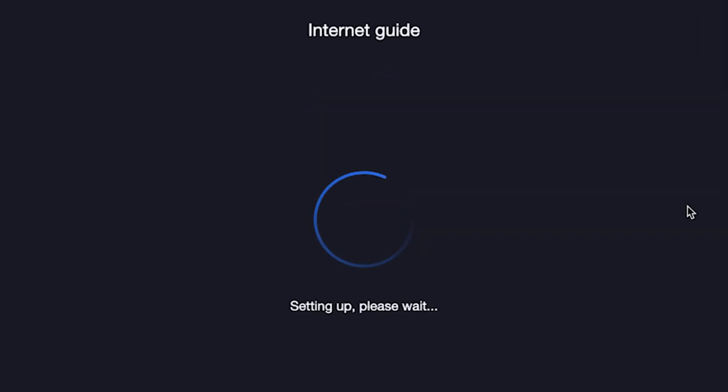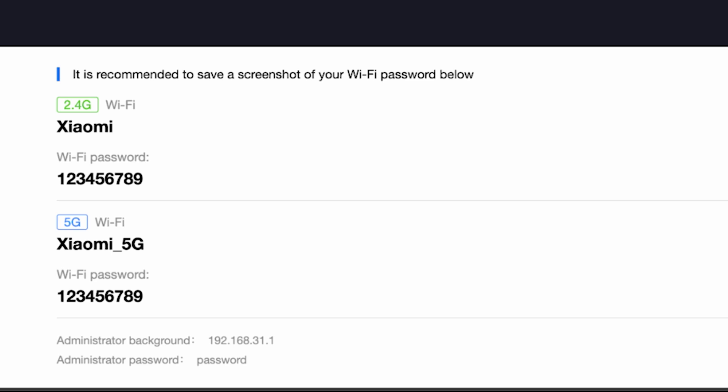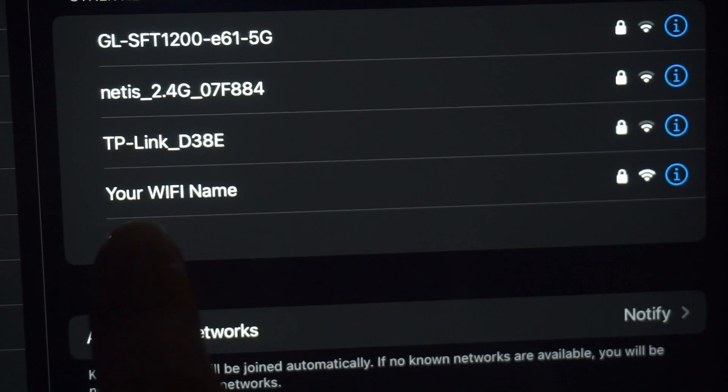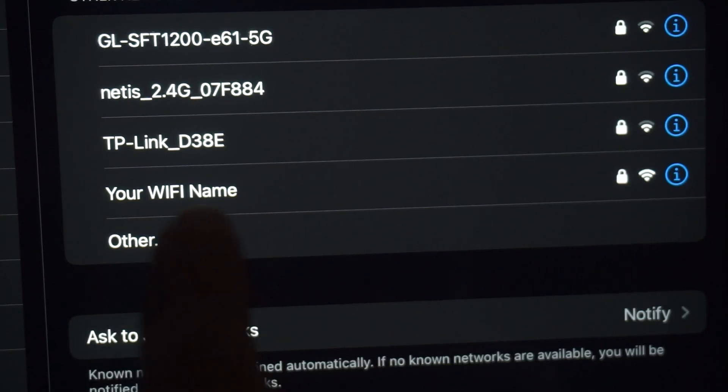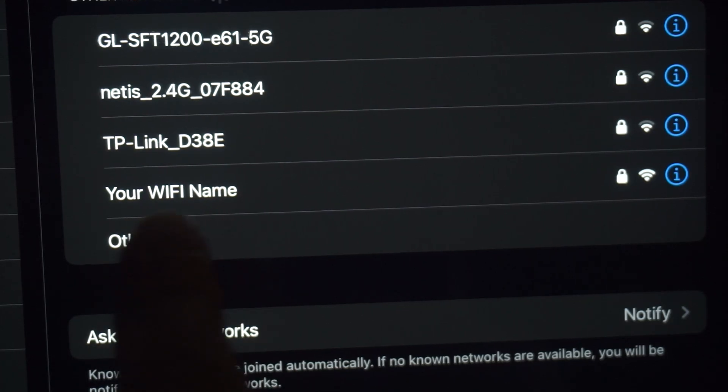Wait about half a minute. On this page, you will see all your router's details. It is recommended to save a screenshot of your Wi-Fi password below. If you were connected to the router via Wi-Fi, reconnect to the network using the new settings.